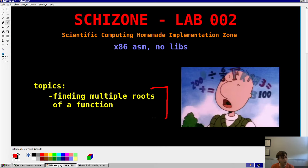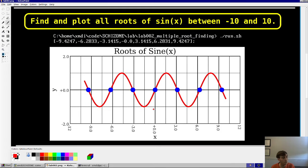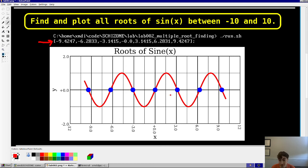The topic today is finding multiple roots of a function, and it should be pretty quick and easy. The ultimate question and answer for this video is: find and plot all roots of sine of x between plus and minus 10. We want to make a program that gives you the roots as well as a nice picture of sine of x showing where the zeros are. Here's the expected output.